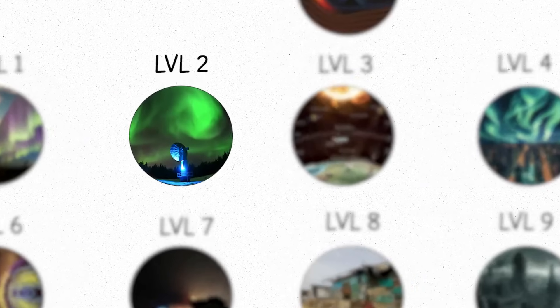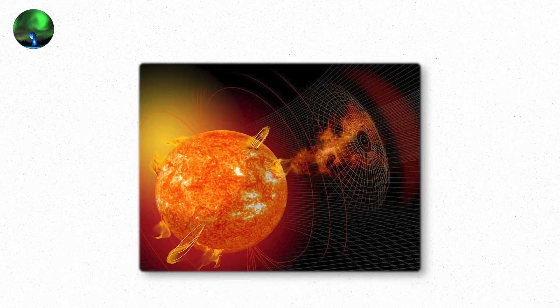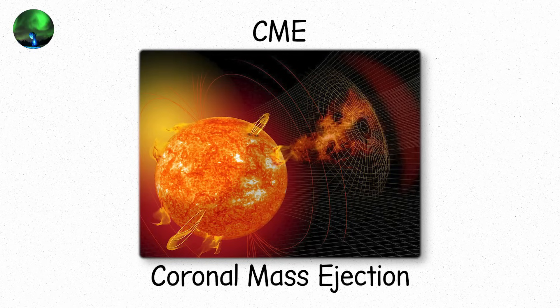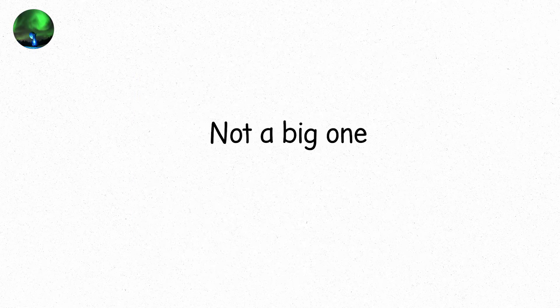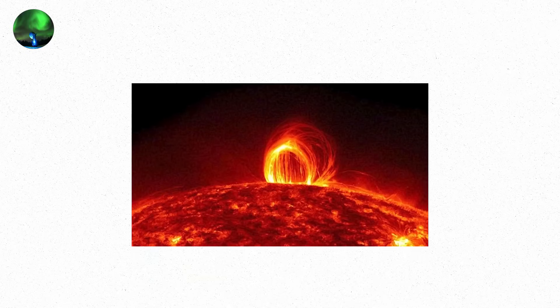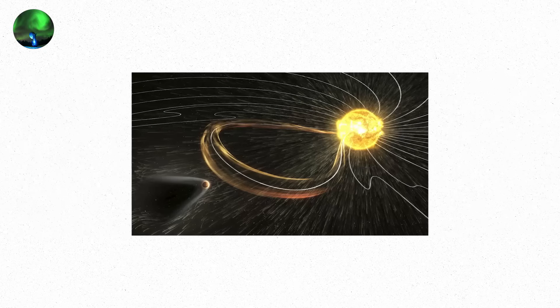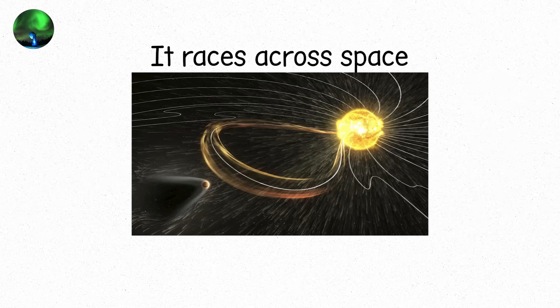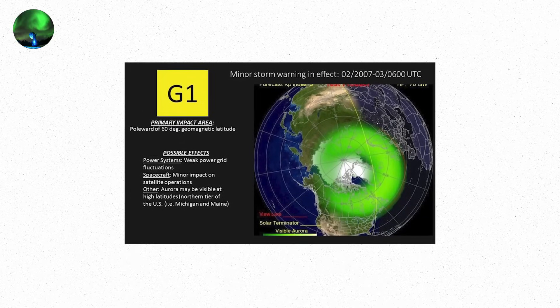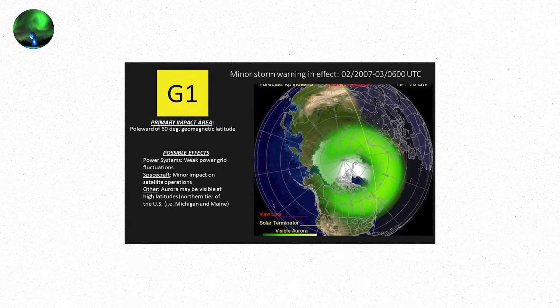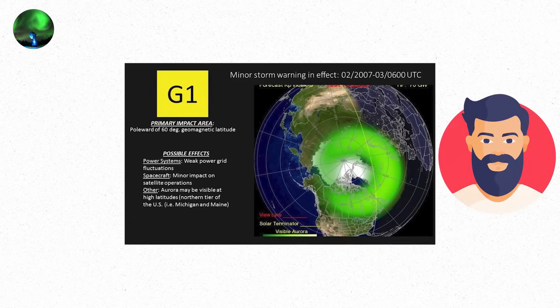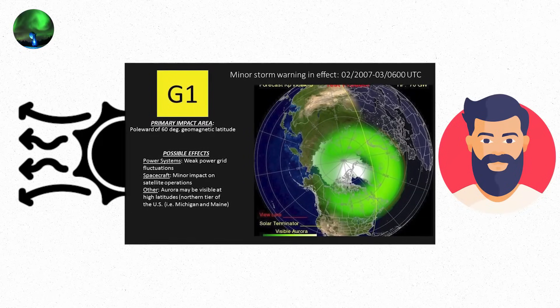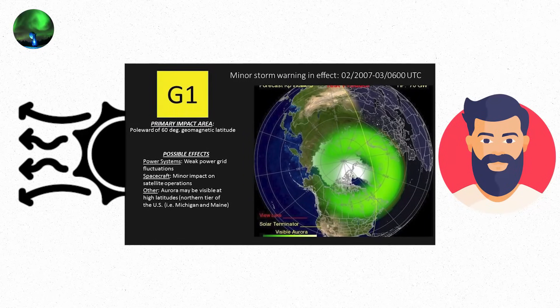Level 2. Now the sun gets impatient. A CME, coronal mass ejection, bursts from the solar surface. Not a big one. But it's pointed at Earth. A billion tons of plasma, moving at millions of kilometers per hour, riding the solar wind like a bullet through fog. It races across space in two to three days. NOAA issues a G1 warning. Space weather blogs light up. You might see it buried in a science section. Minor geomagnetic storm expected Friday.